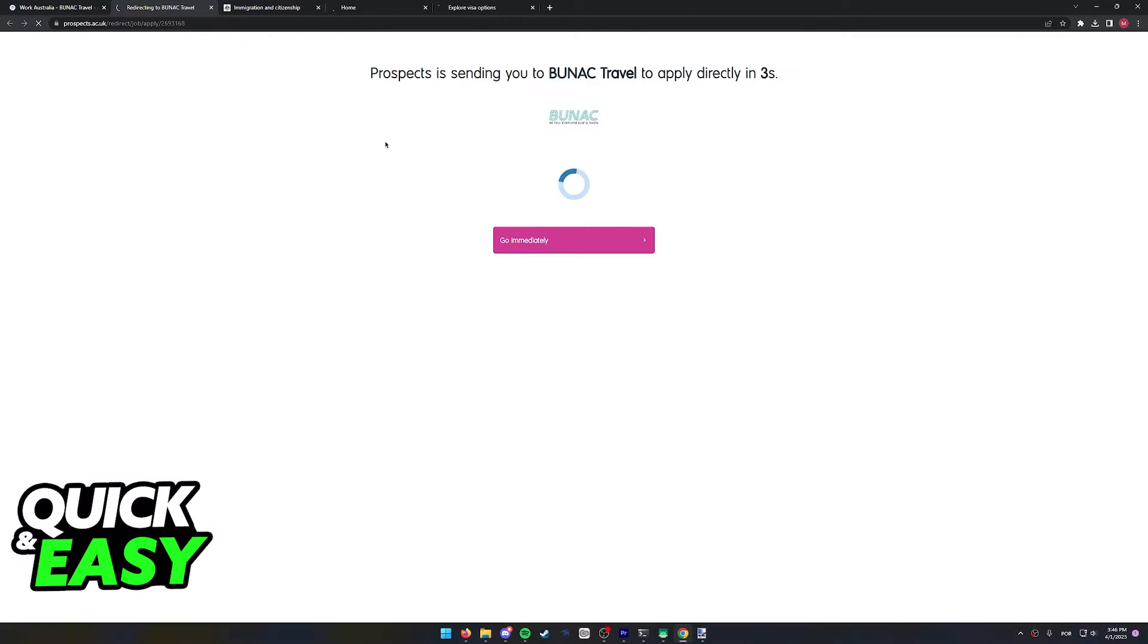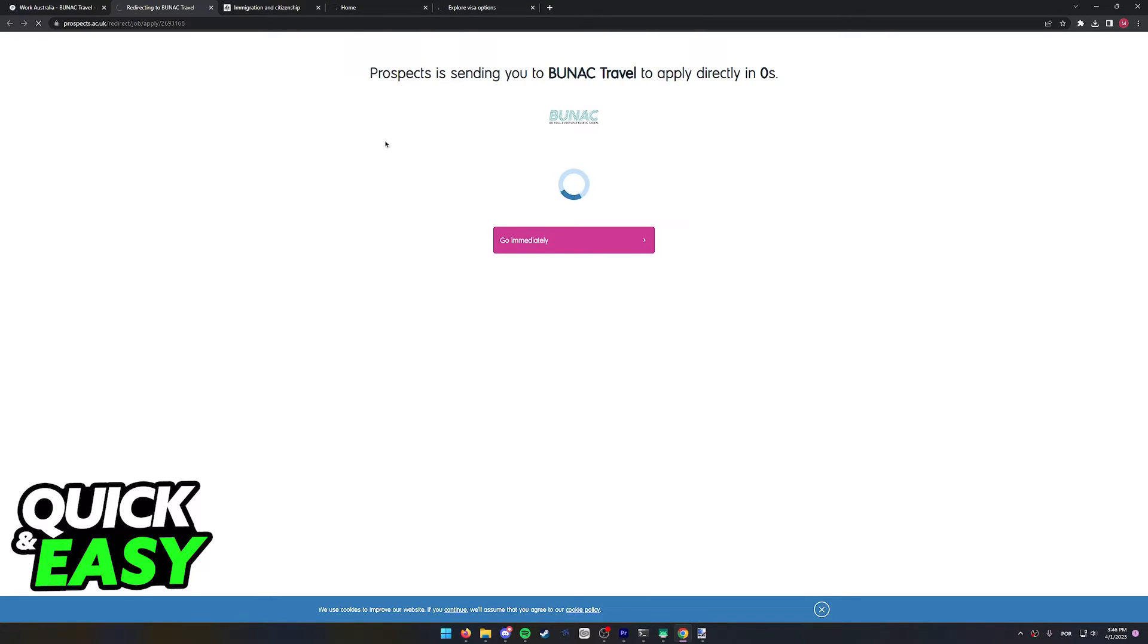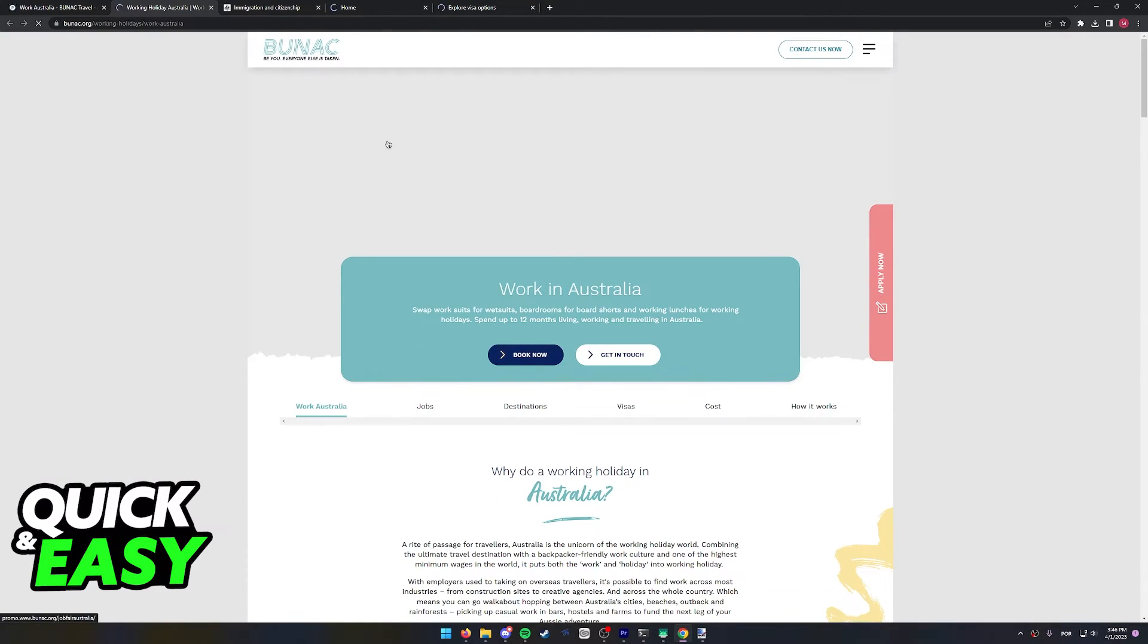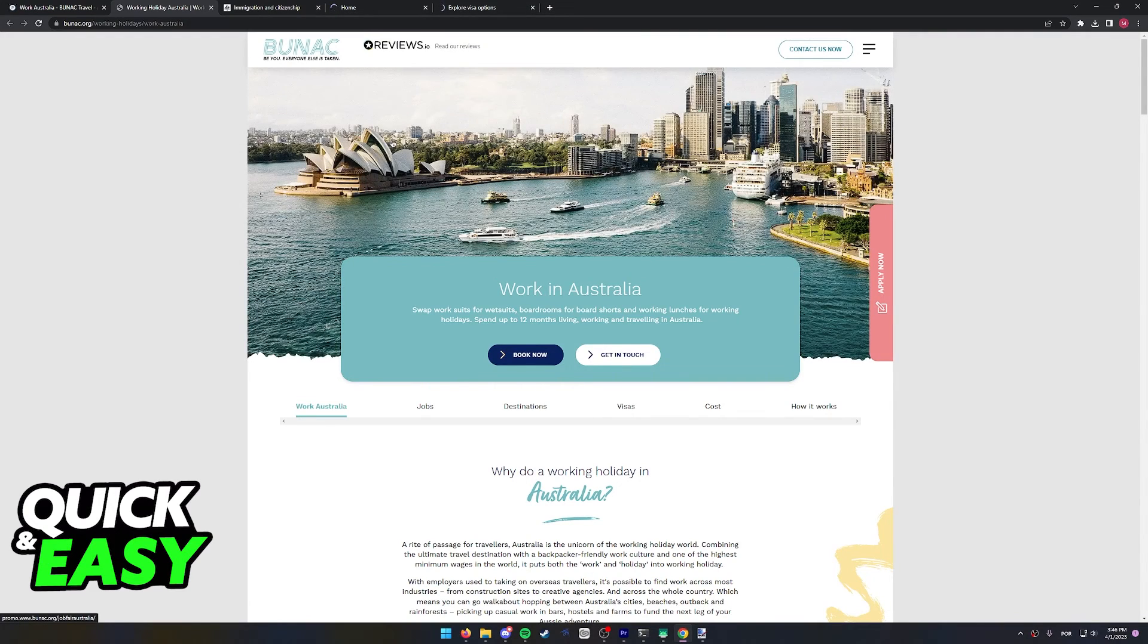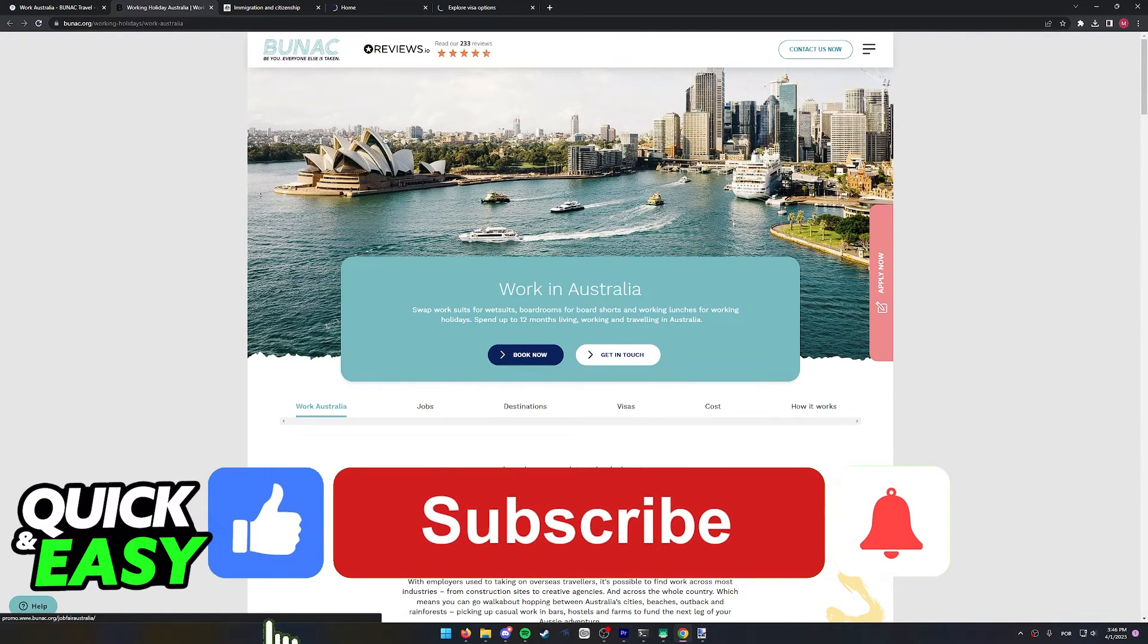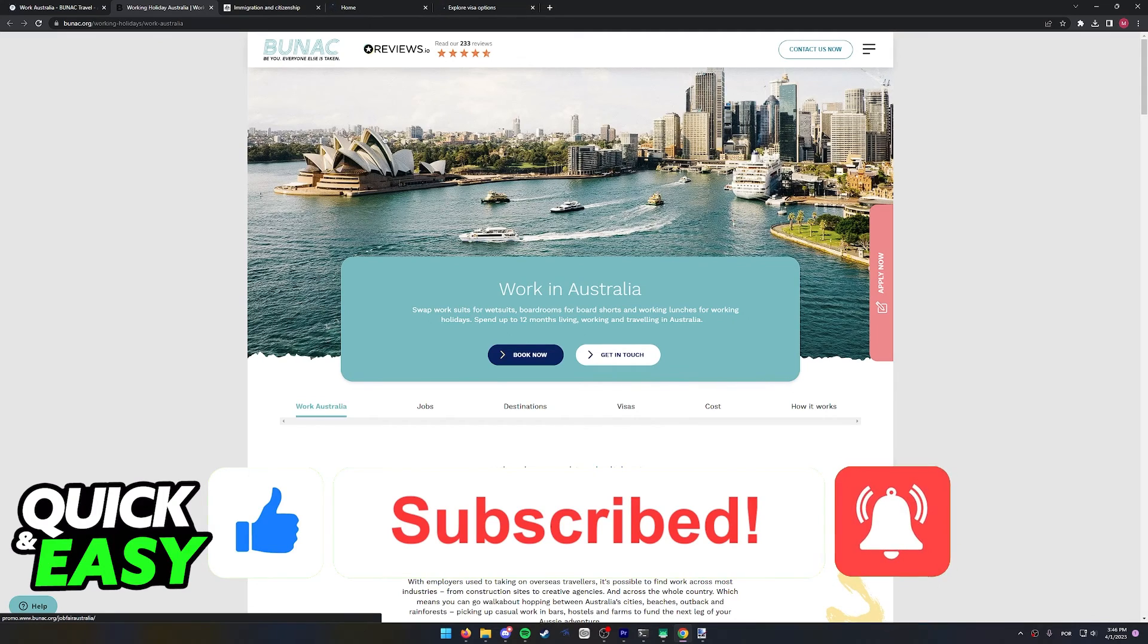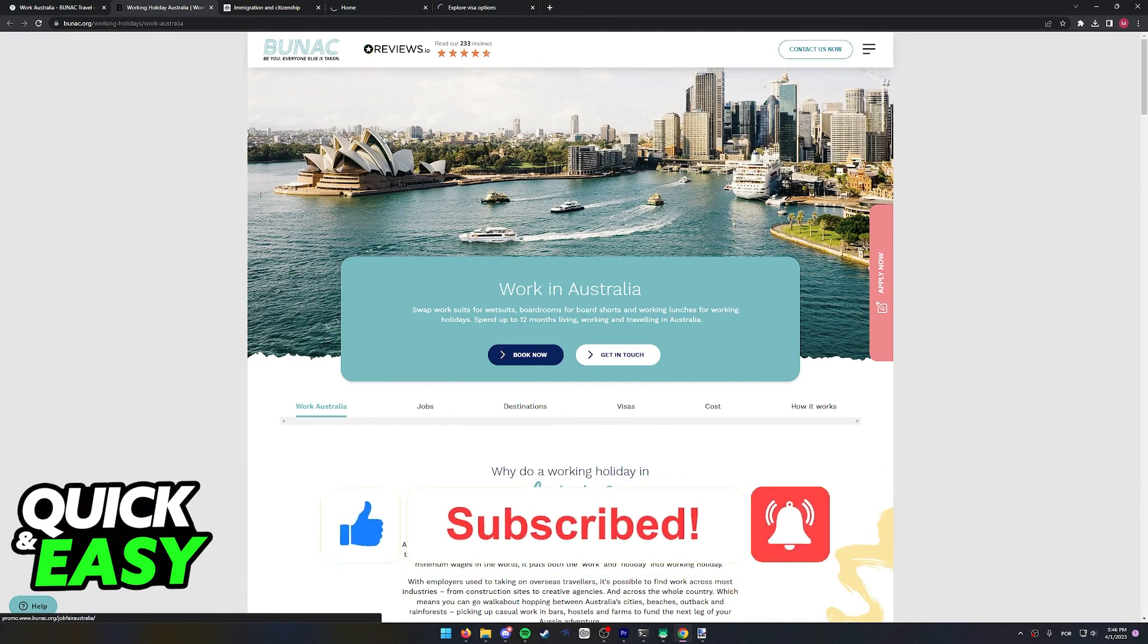I hope I was able to help you on how to apply for a job in Australia from overseas. If this video helped you, please be sure to leave a like and subscribe for more quick and easy tips. Thank you for watching.